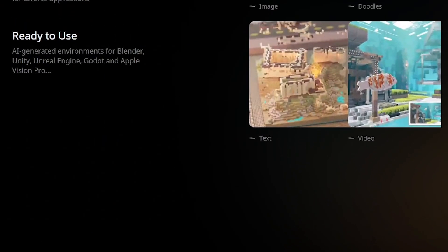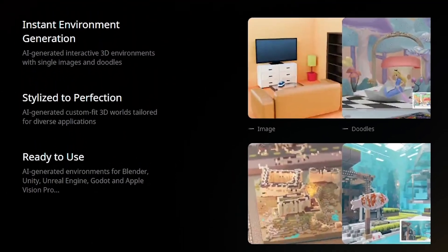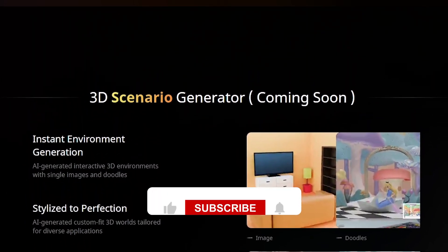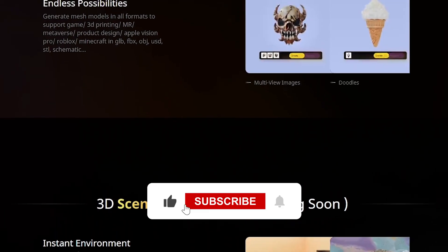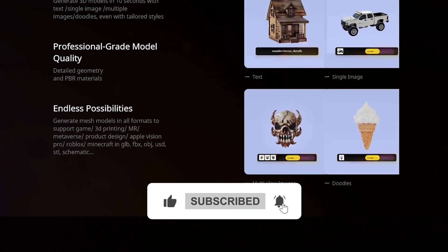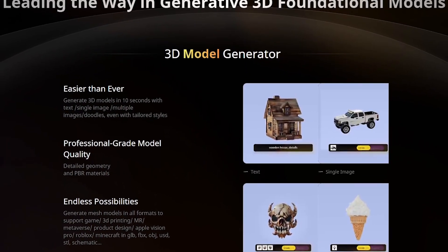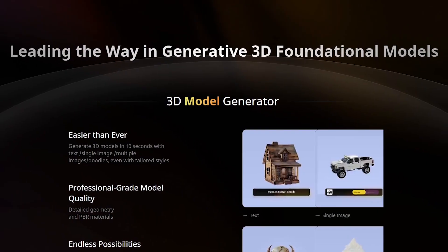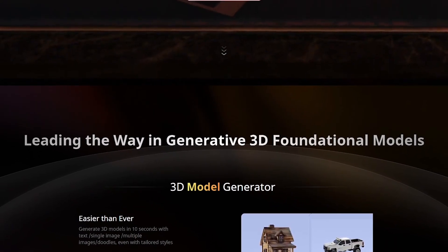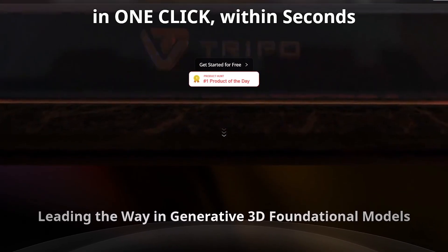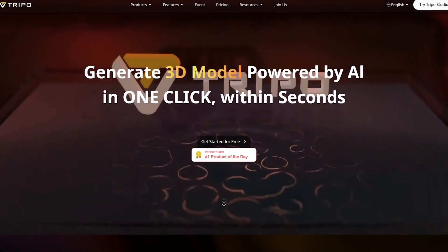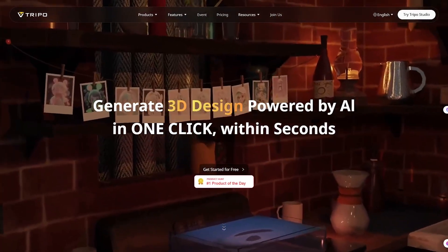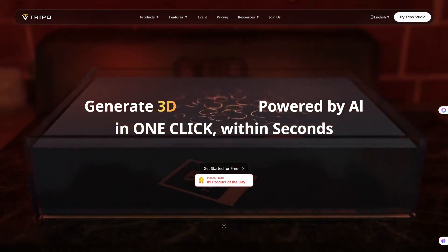And that wraps up our look at Tripo3D, the AI tool that transforms 2D images into full 3D models in seconds. Which use case excites you most—gaming, e-commerce, or AR/VR? Share your thoughts in the comments. If you enjoyed this breakdown, don't forget to like, subscribe to Get365AI, and check the description for links to try Tripo3D today. Thanks for watching, and I'll see you in the next one.